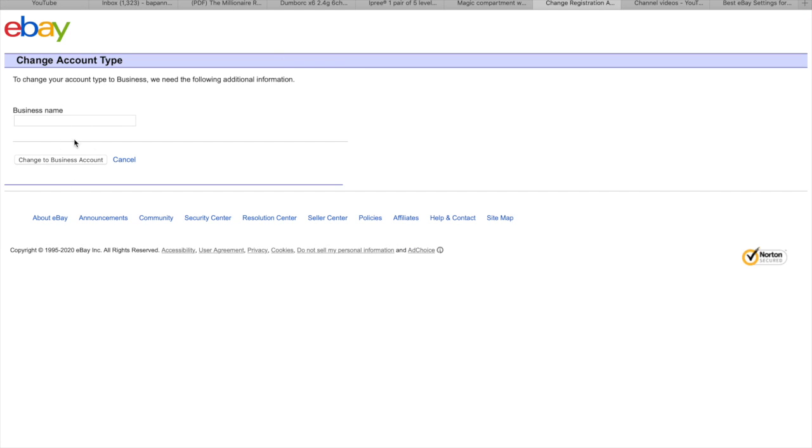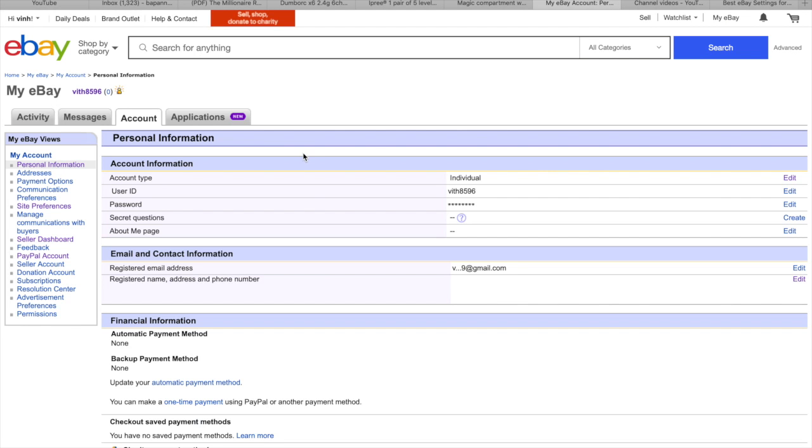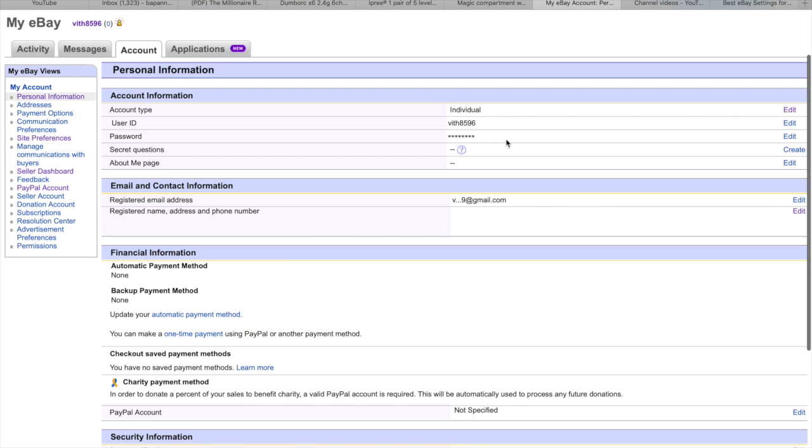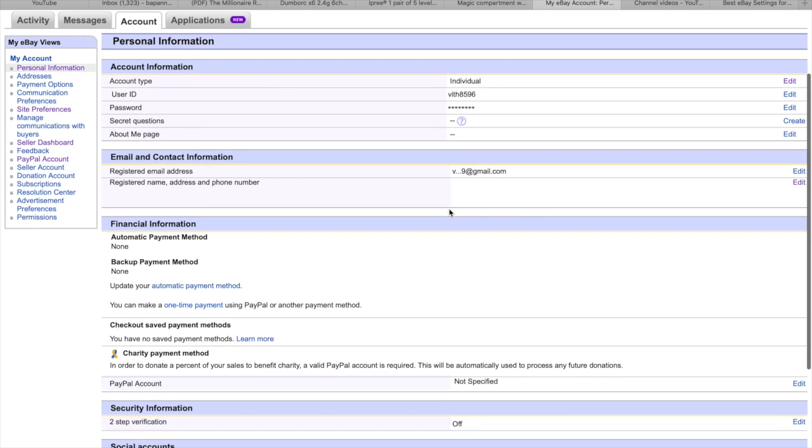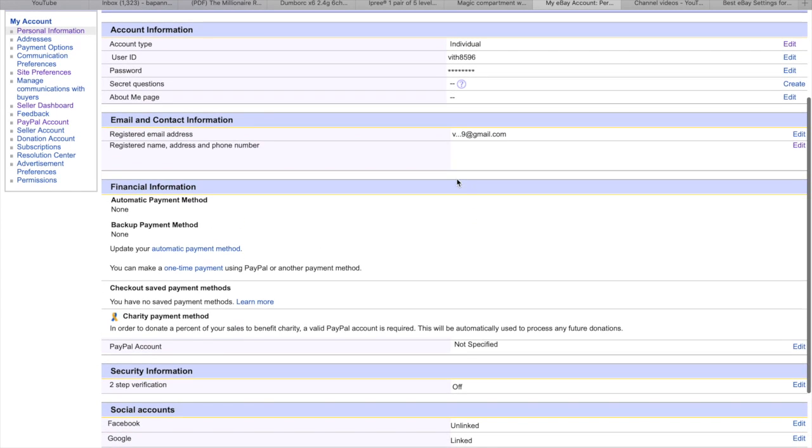So here you can write in your business name and change to your business account. Normally they will take the call from you. So I do not do it right now. It's your name, your password, your secret questions. I don't know anything. And your email.